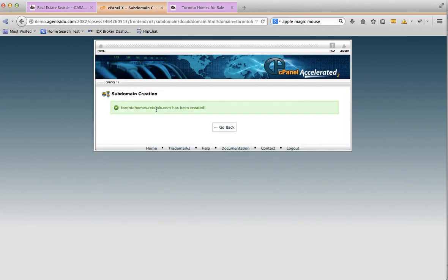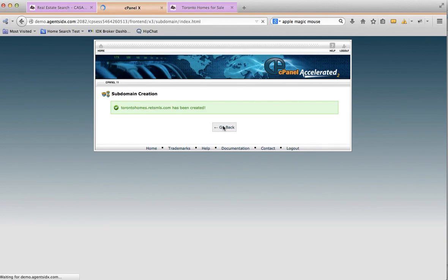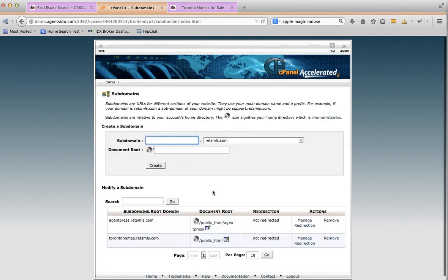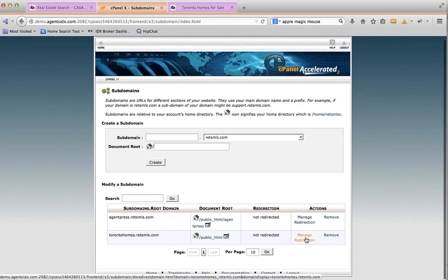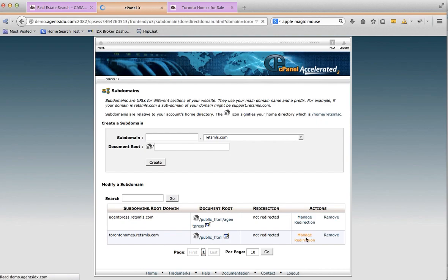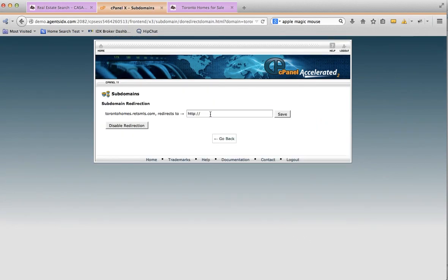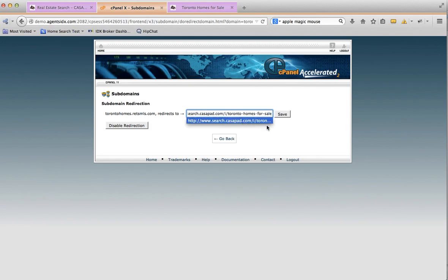You can see it's not redirected. So what I'm going to do is manage this redirection, and I'm going to pop in that address.